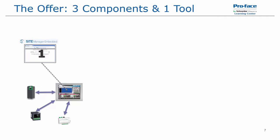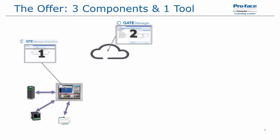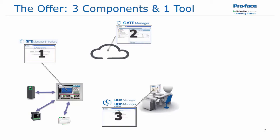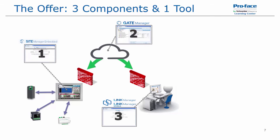The offer essentially is three components and a tool. The first component is the site manager, which is the service running on the device that allows for remote access. The second is the gate manager, which is the cloud server that allows you to administer or configure your connections, licenses and users. The third is the link manager, which allows an operator to remotely connect to devices running the site manager. All this is done across the internet using a secure connection.